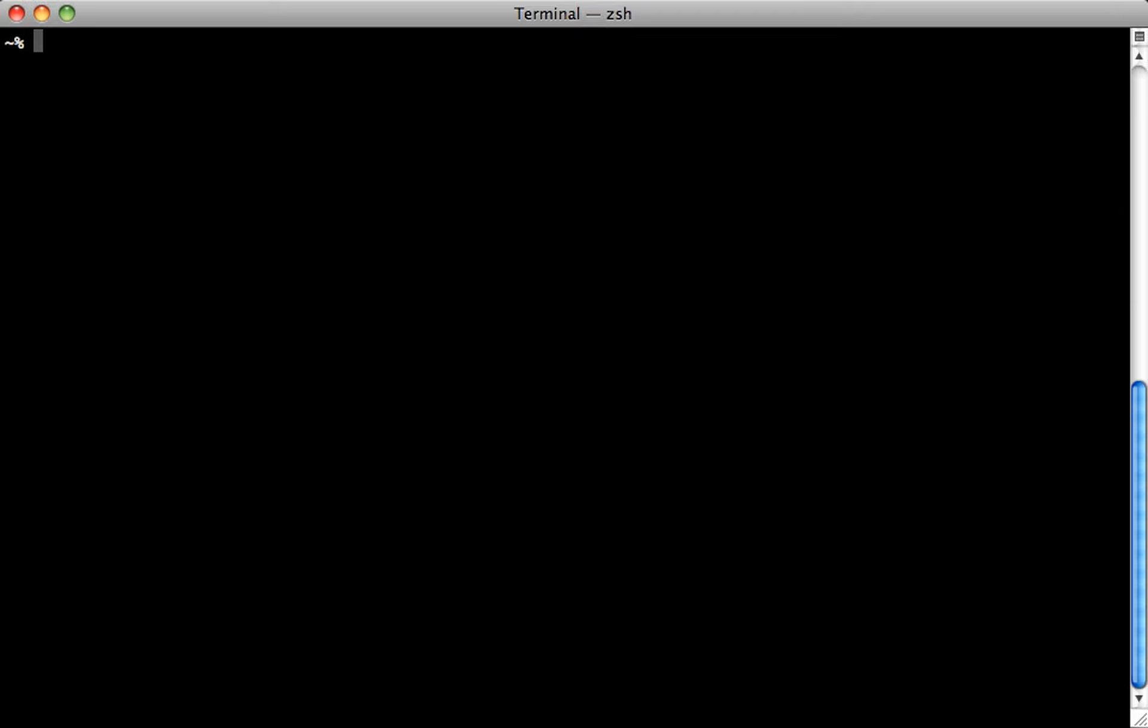Now before you go installing the beta version of the Rails gem, I highly recommend you first use RVM to create a gem set. So it's sort of isolated from the rest of your environment, and you're able to test it without messing up your Rails 3.0 installs. So we can do that by setting it to use 192, and then to make a gem set, I like to call it Rails Pre, and use double dash create to create that gem set.